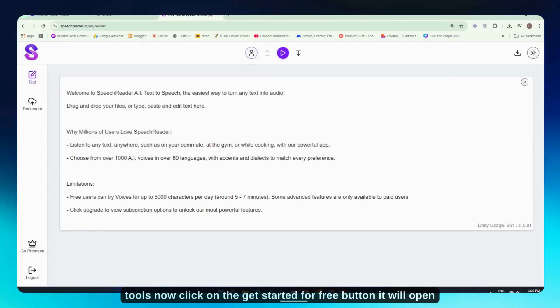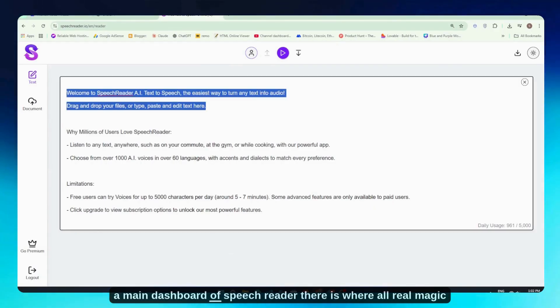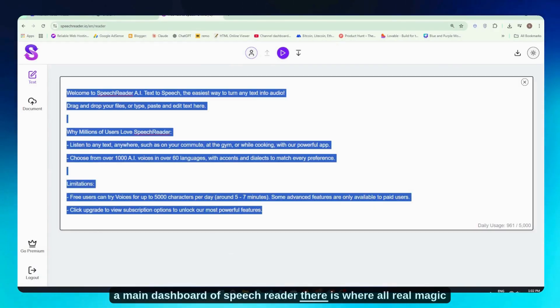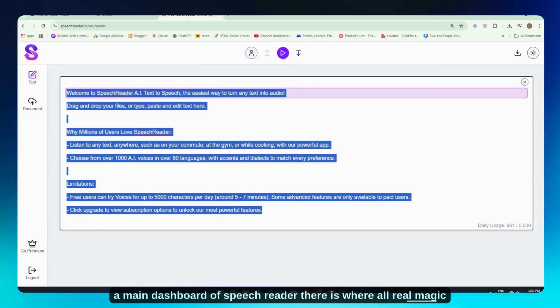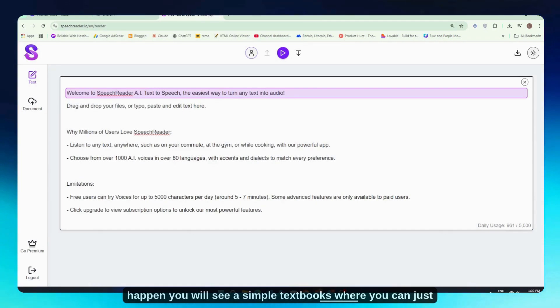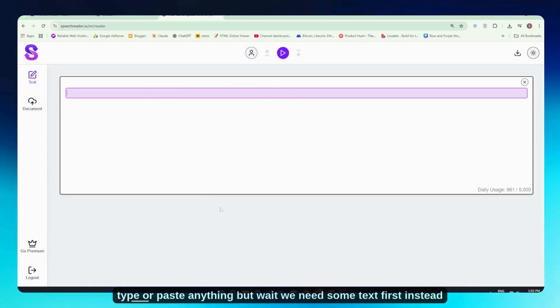Now click on the Get Started for Free button. It will open the main dashboard of speechreader—this is where all the real magic happens. You'll see a simple text box where you can type or paste anything.